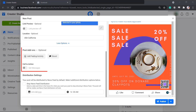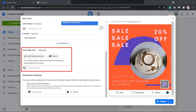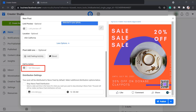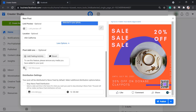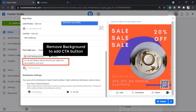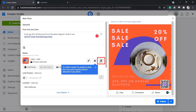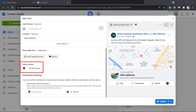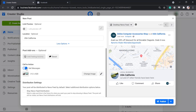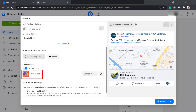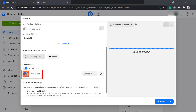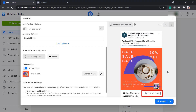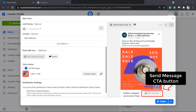Click More Options to choose Post Add-ons to include in your post. You can even use the Call to Action Get Messages. If you need to add a Call to Action button on your post, you need to remove the media that you have uploaded. Now the location will be shown in this post since we've added a location. You can enable the Get Messages Call to Action button and change the image. Now you can see a Send Message Call to Action button on the preview of our post.